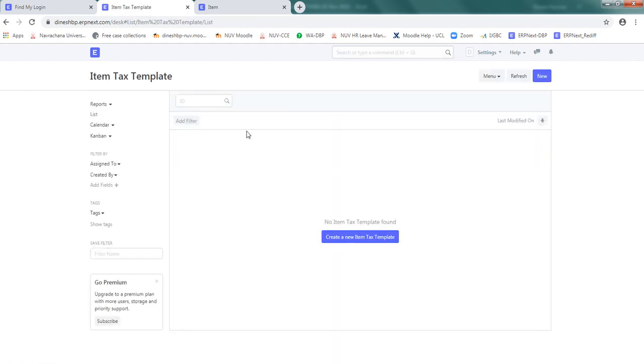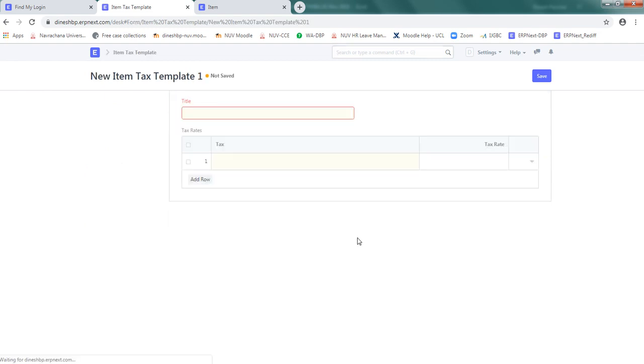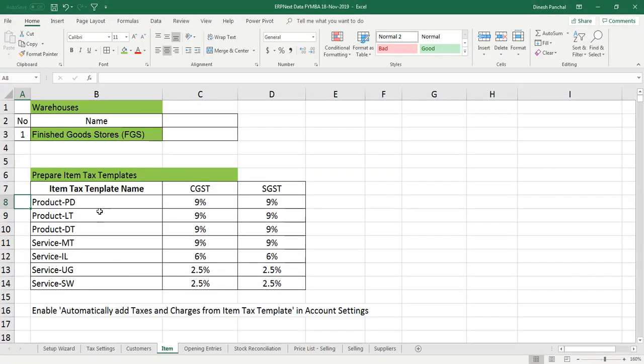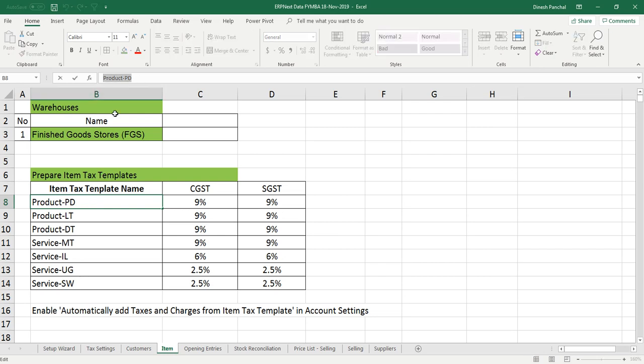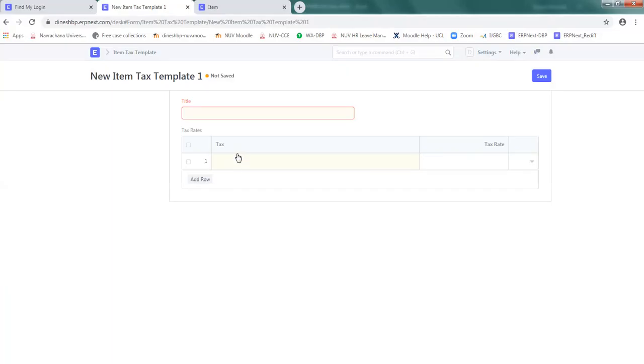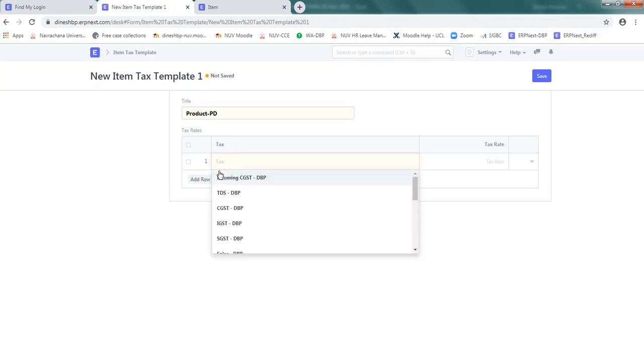Right now the list is blank because there's no item tax. So I'll create a new. My first item tax template is product PD. And for this I'm going to use two taxes. That's CGST.